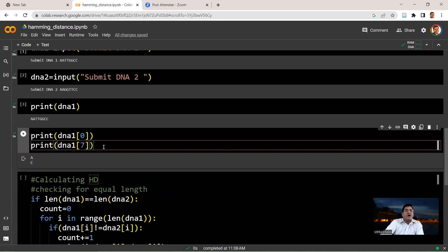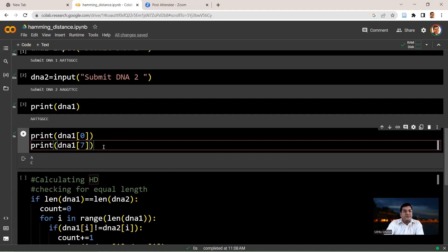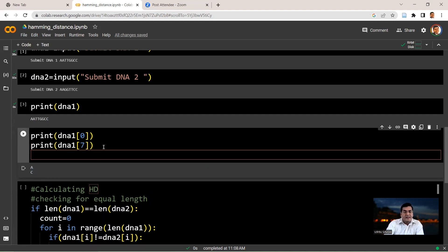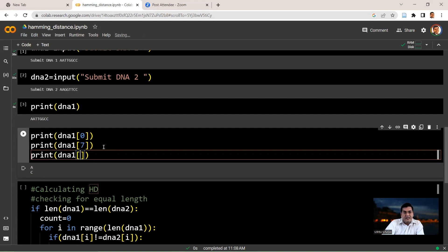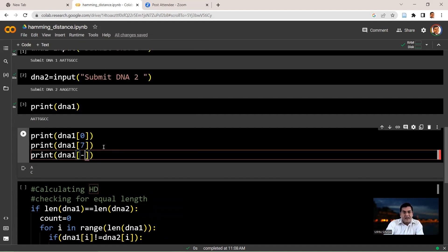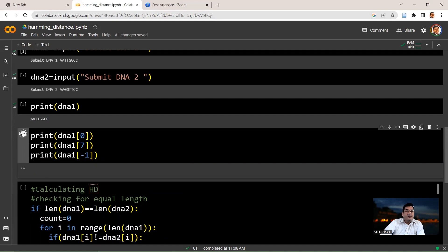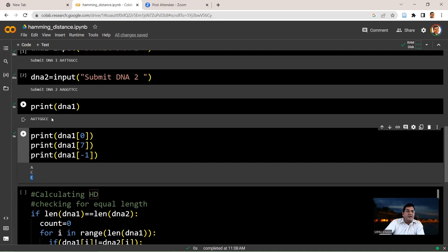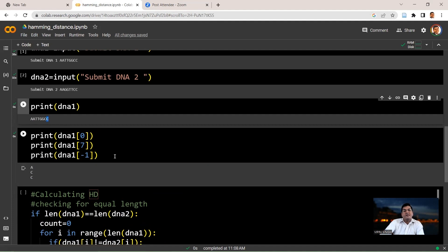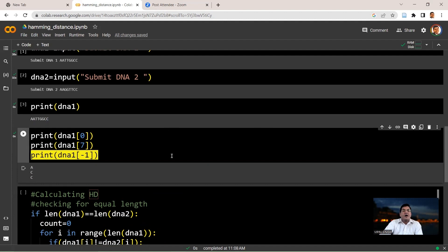You could also have printed the last element in this string by using minus 1 notation. So you could say print DNA1 and you could have said minus 1. So if you run this now, you will get the third C, which will be again representing the last cytosine here. What I essentially want to tell you here is how do you access individual elements in a string?